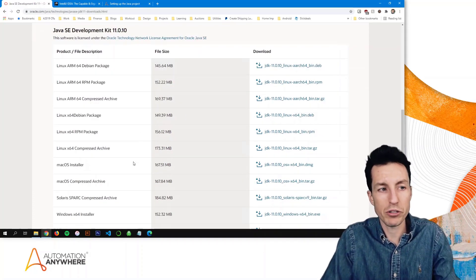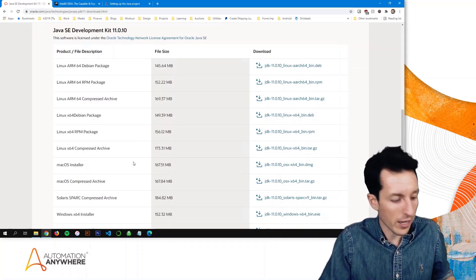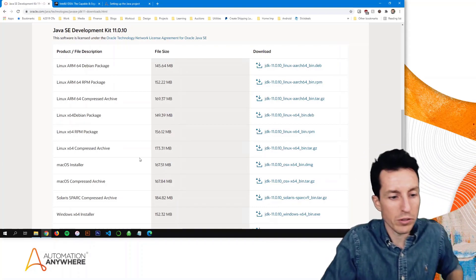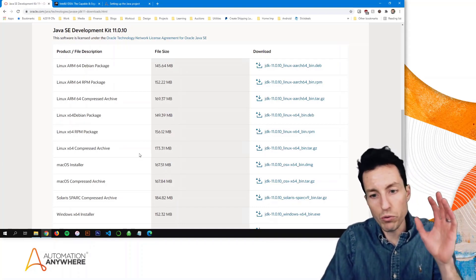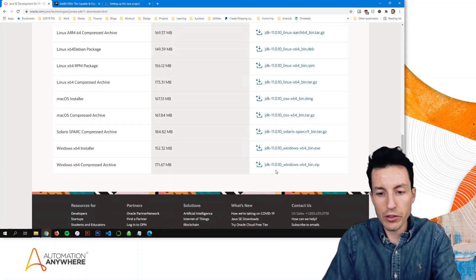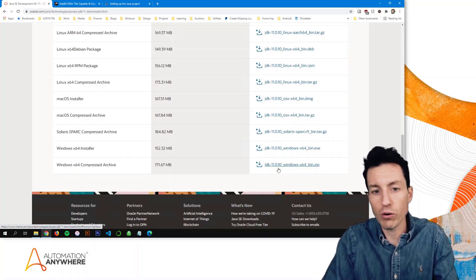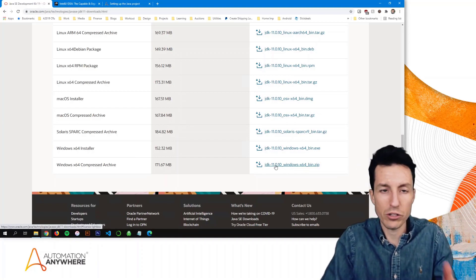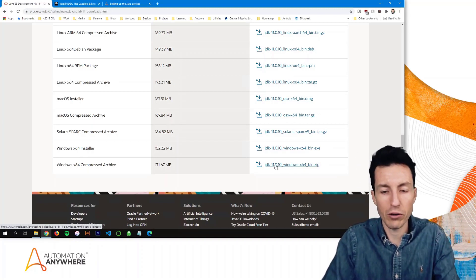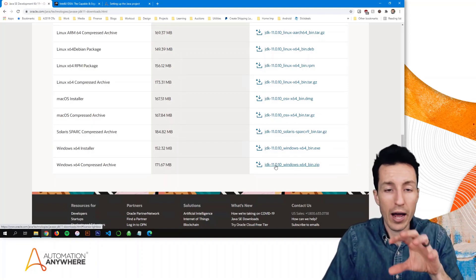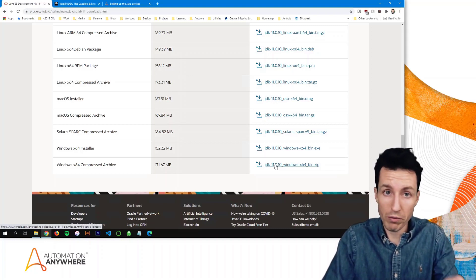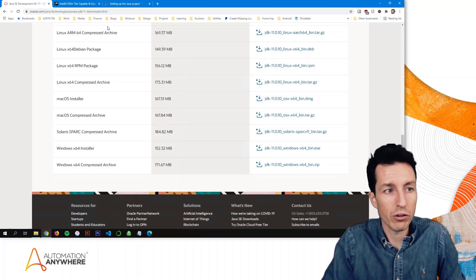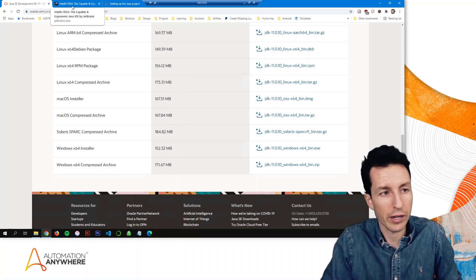I'm using Windows, 64-bit, so you'll want to download either the Windows 64-bit installer or the Windows 64 compressed archive — either one will work. If you're using a different operating system, select the appropriate version of JDK 11 for your machine. It will request that you sign in or create an account with Oracle if you don't have one already. It's worth it just to get this download. I already downloaded this one.